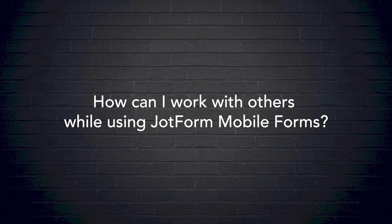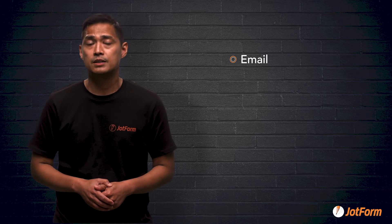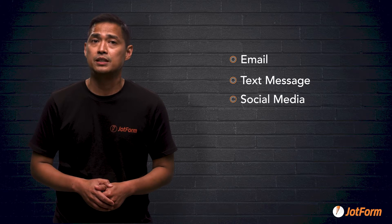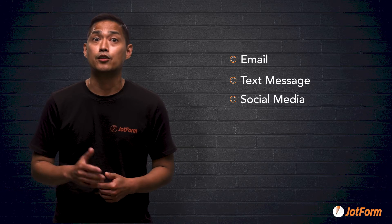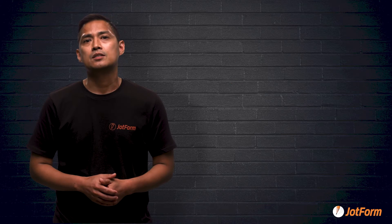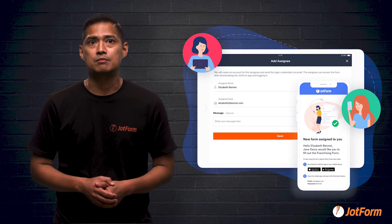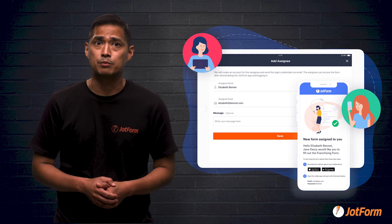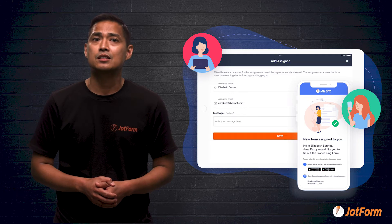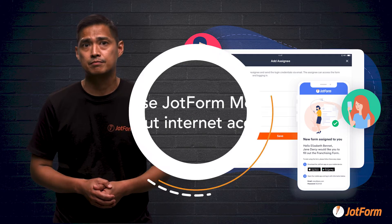How can I work with others while using JotForm Mobile Forms? After selecting a form, click Share Form to send via email, text message, social media, and other mobile apps. Select the Assign Form option to allow teammates or staff members to access your form through their mobile device.